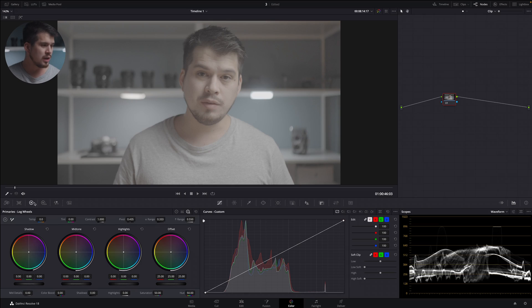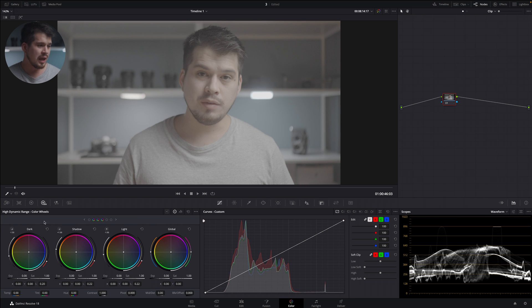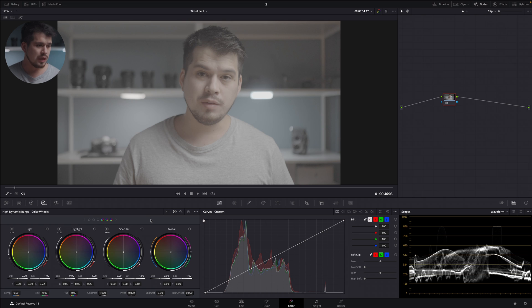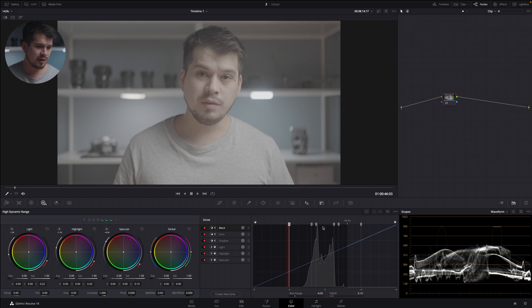Now let's move into something even more specific and precise: the HDR color wheels. Going to the right in the primaries, we have our high dynamic range color wheels. It looks similar, but notice we now have global, shadow, dark, and black — and clicking the menu also reveals highlights, light, and specular. We have six different channels. Our image is divided into six different zones that we can alter individually. To visualize this tool correctly, we can open the zone menu by clicking the icon, and we see all our zones marked with arrows indicating their direction. By default you have these six zones.